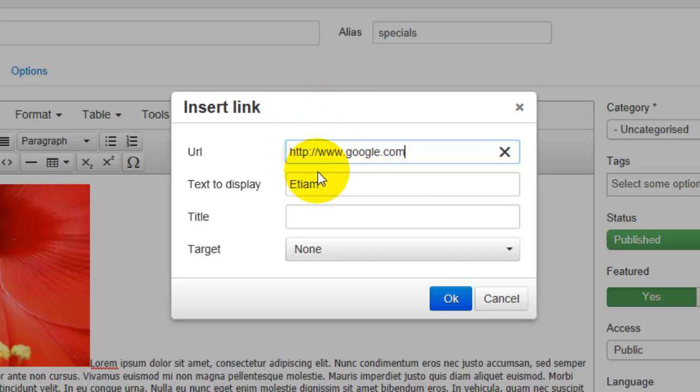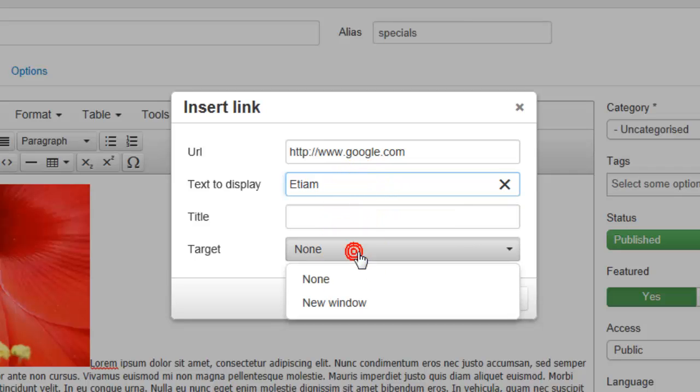It will already list the text that you have displayed, but if you want to change that you can do so here, and you can select the target.